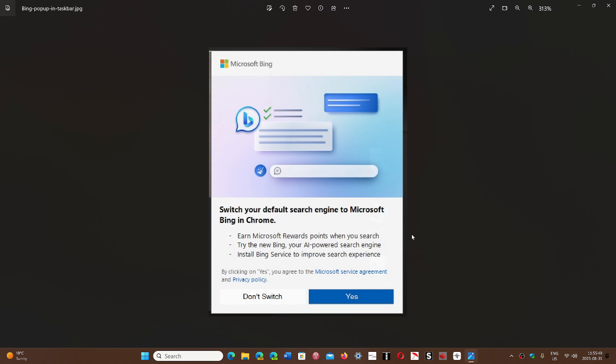Some users complained that they weren't sure if this was legitimate or some adware. Microsoft said this is confusing a lot of users and they're going to remove it. I would like to remind Microsoft that it's none of your business to put files or executables in our Windows operating system to pop up these windows. That is called adware.